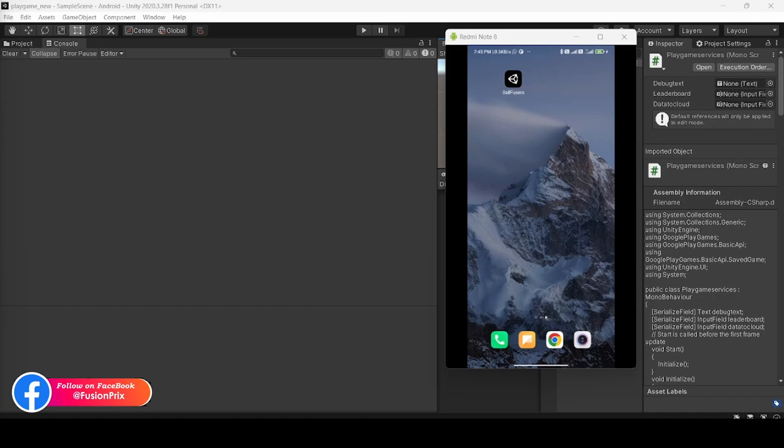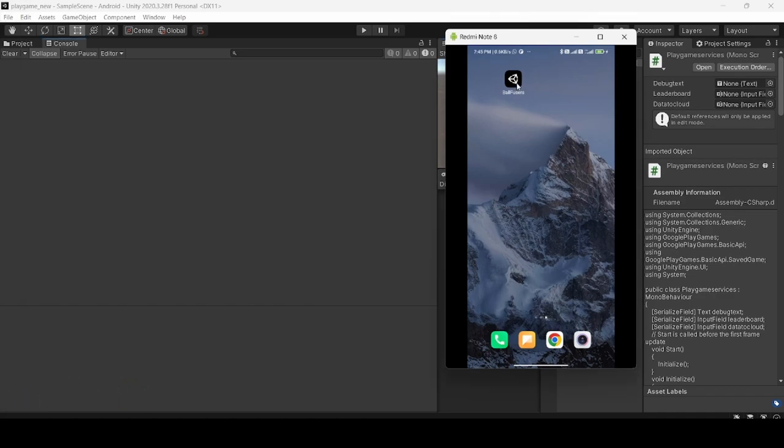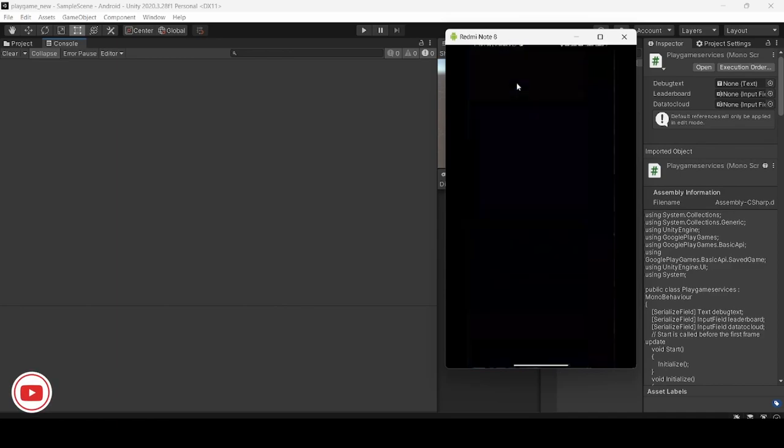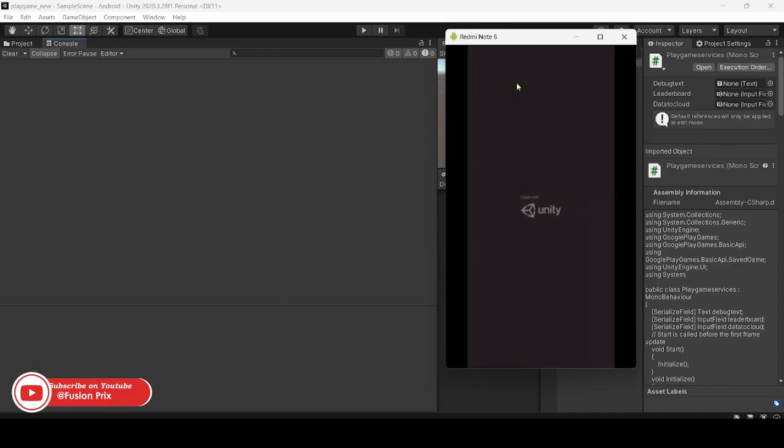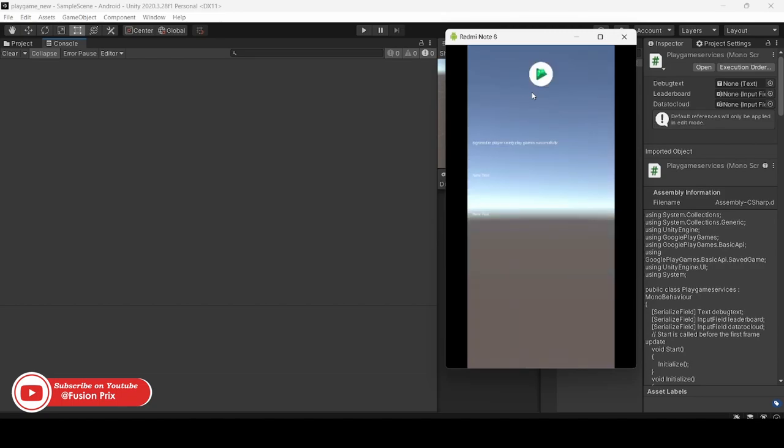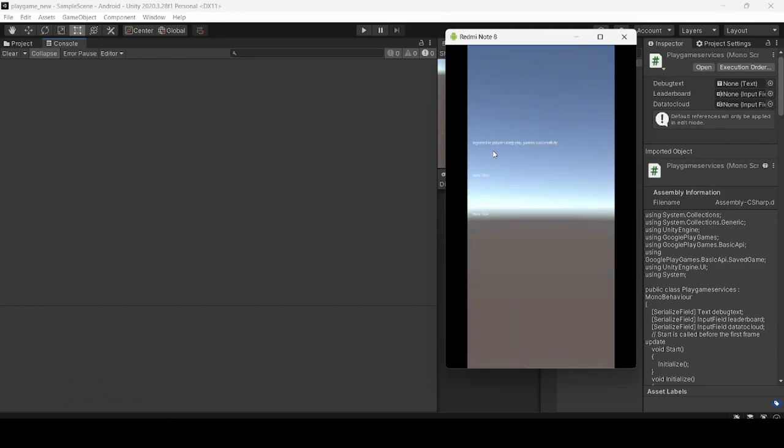Now I have installed the project on my Android mobile. The Play Games sign-in popup appears here. Check that the sign-in to Play Games is successful. Now you can check that the Play Games sign-in is successful with the new Unity plugin. Thanks for watching.